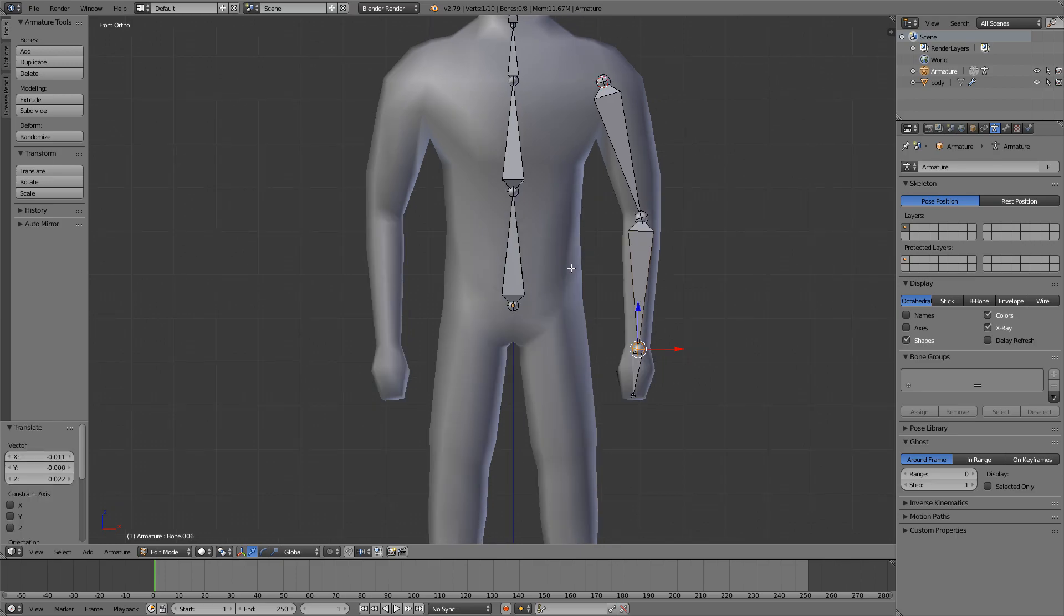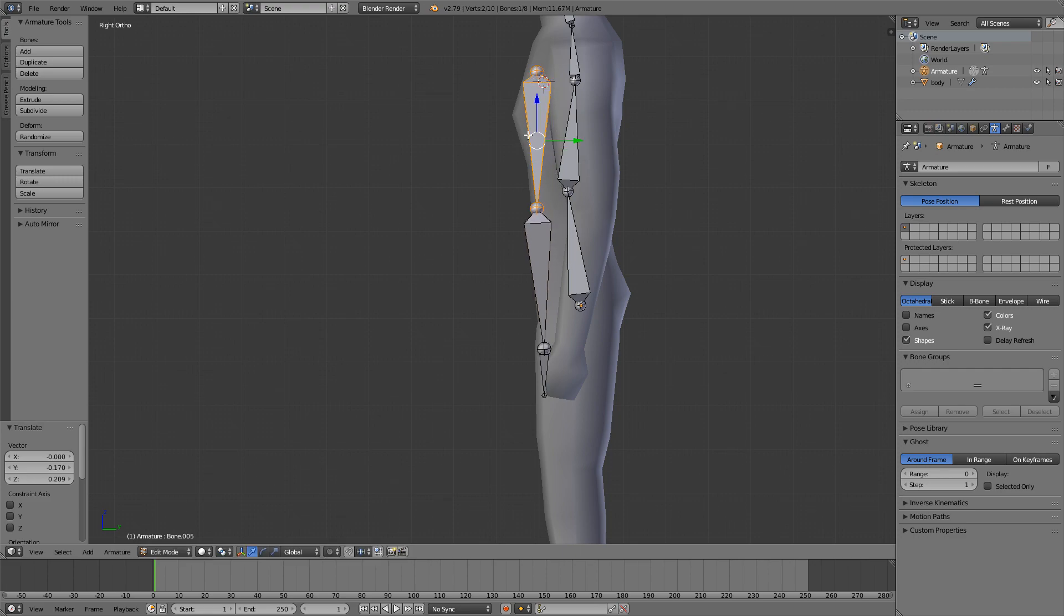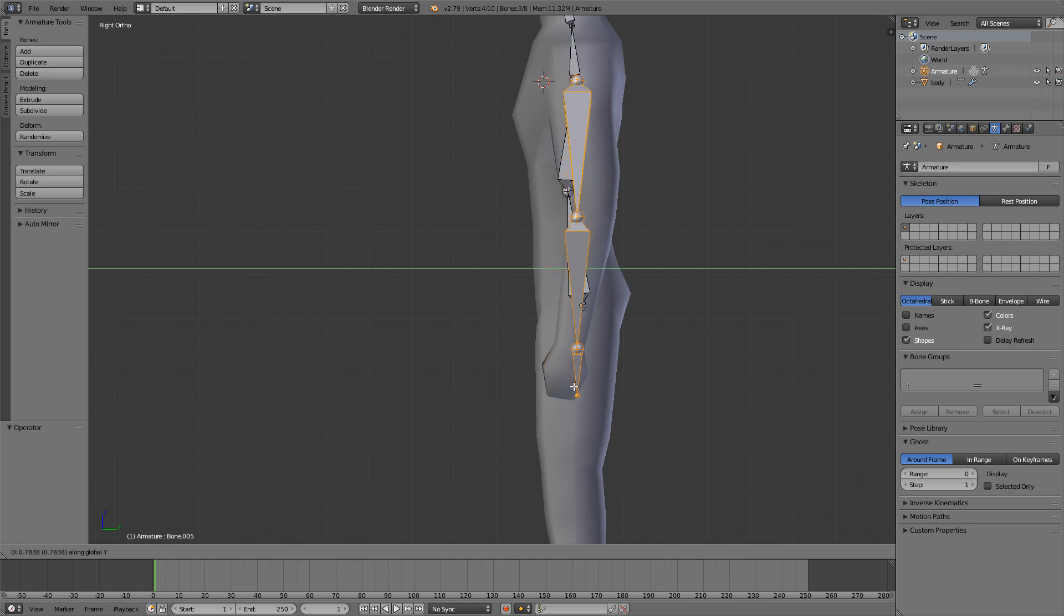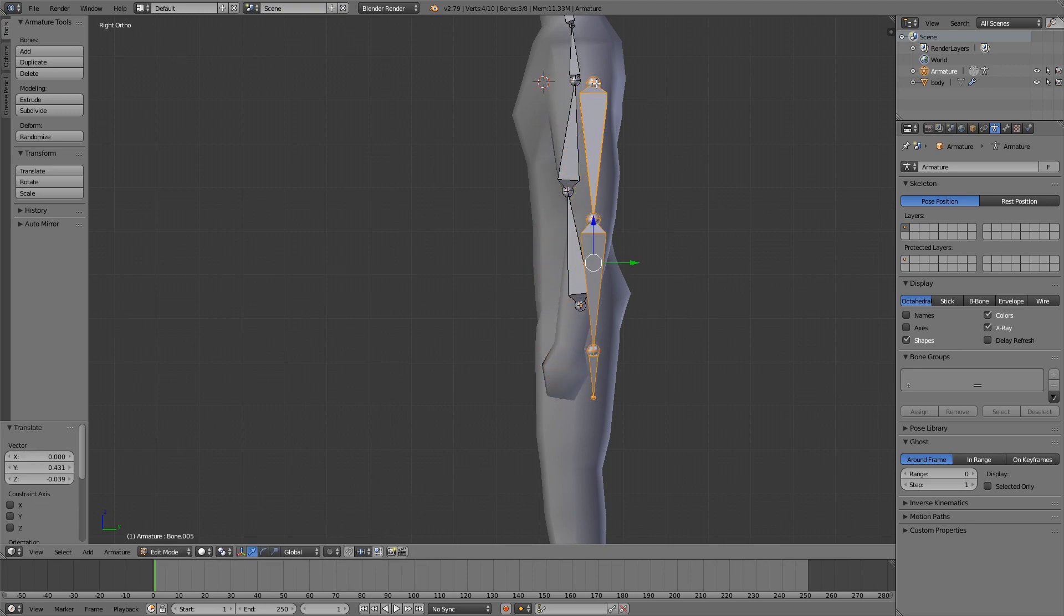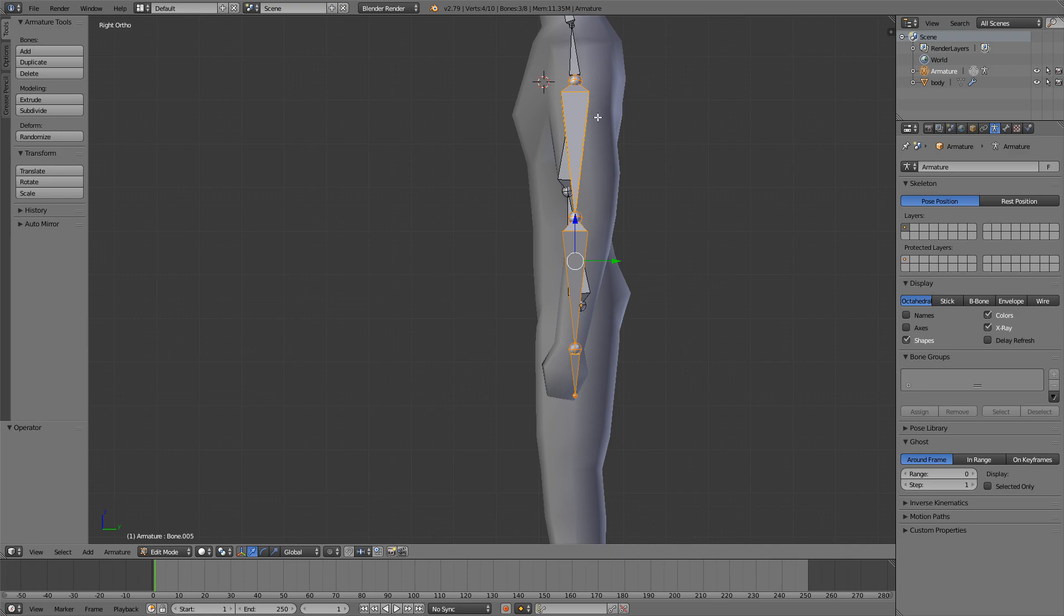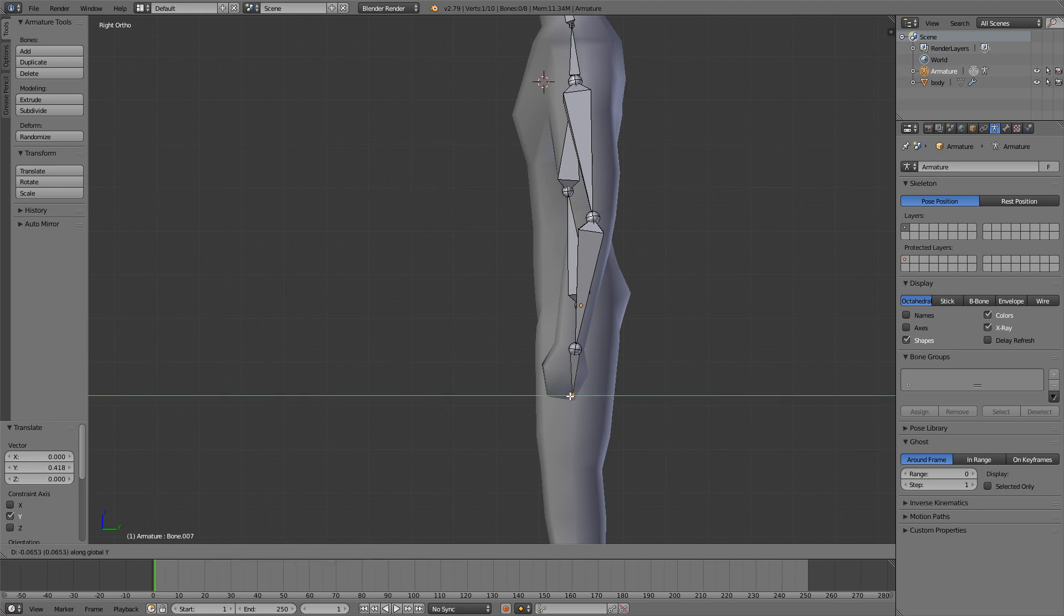I'll again go to side view and adjust these bones. Just select them all and move them. I'll try to align this bone with this one, move this one backwards for the elbow and move this forward.